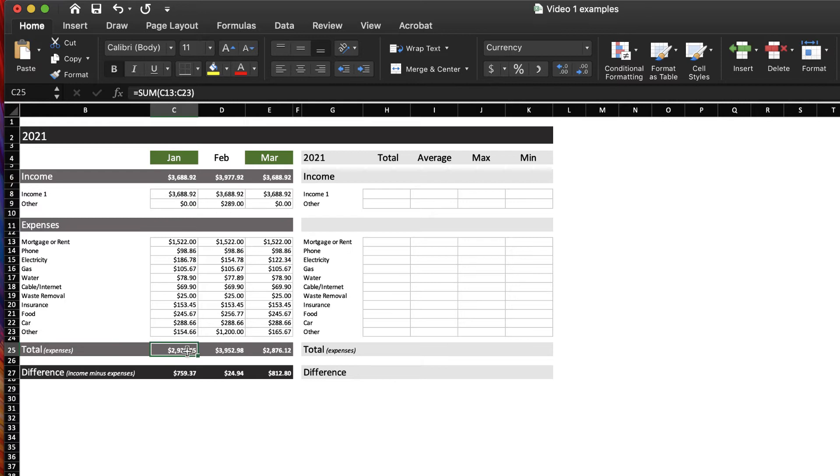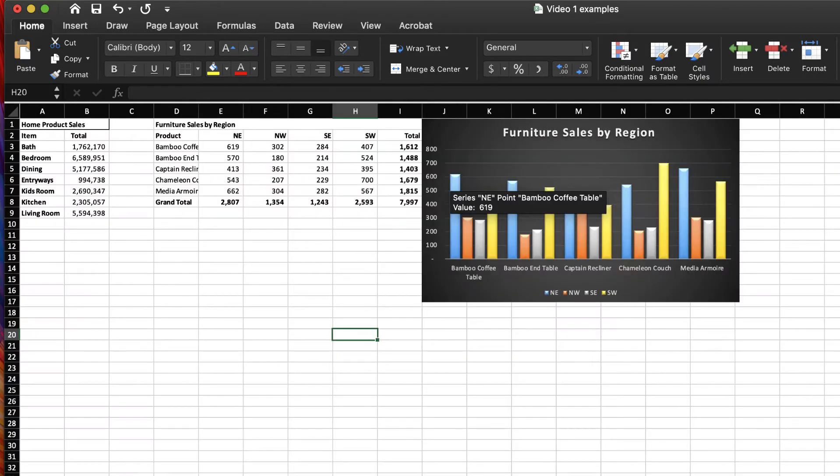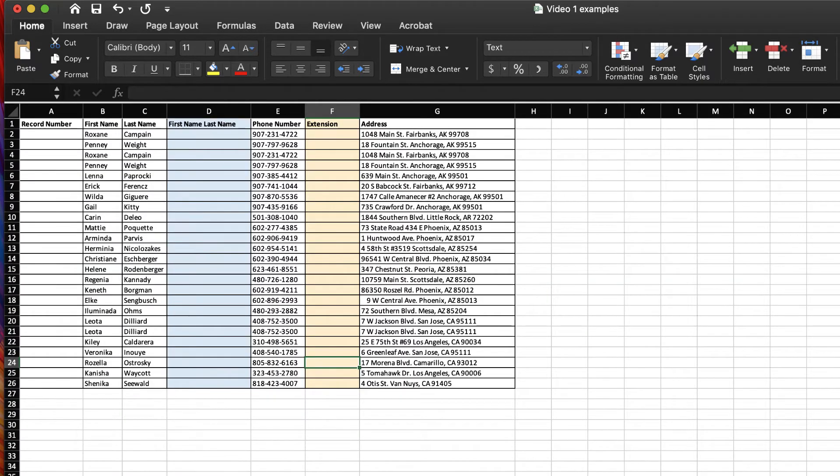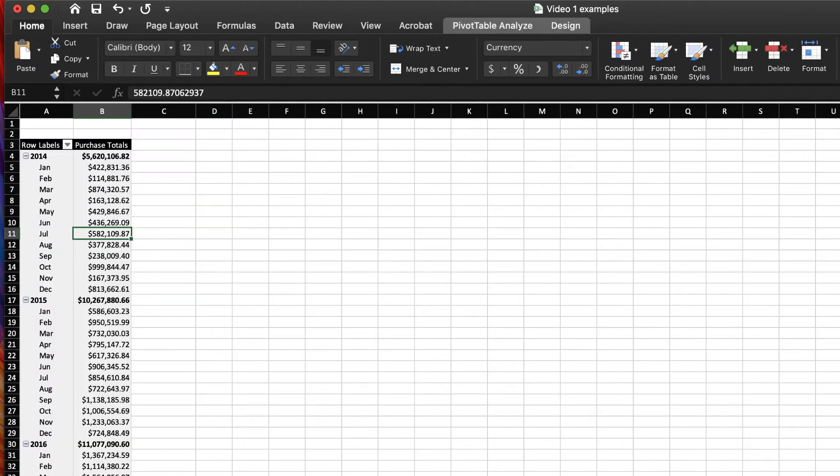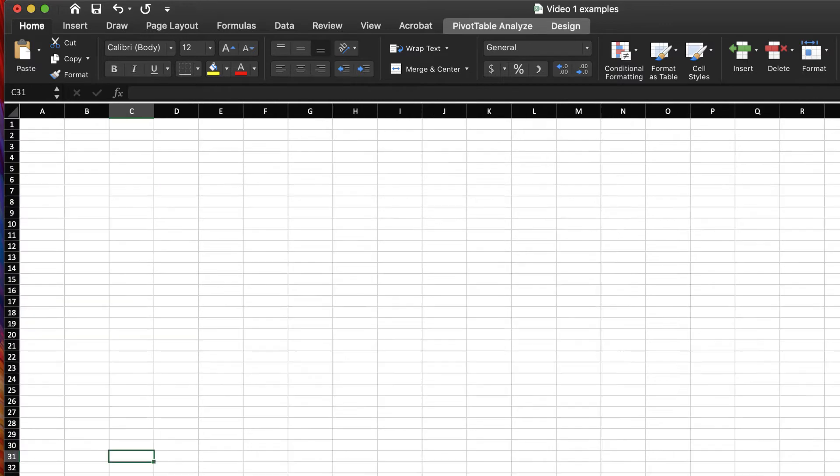This allows you to create things like budgets, create charts, and sort data. So, a couple of navigation things.